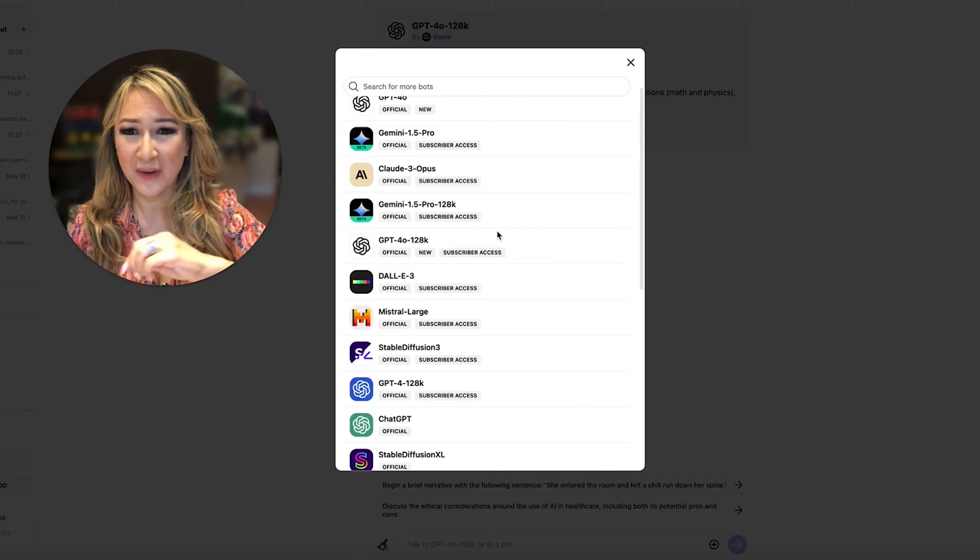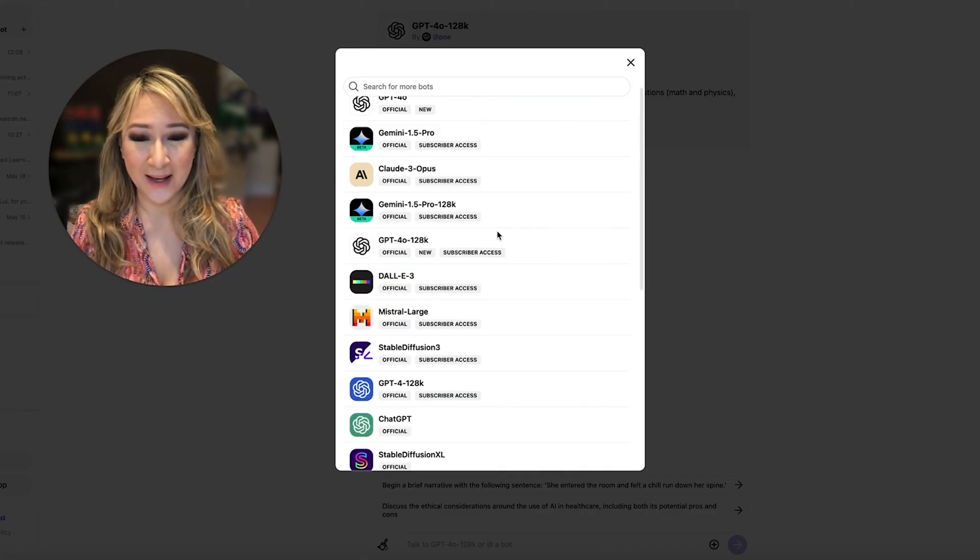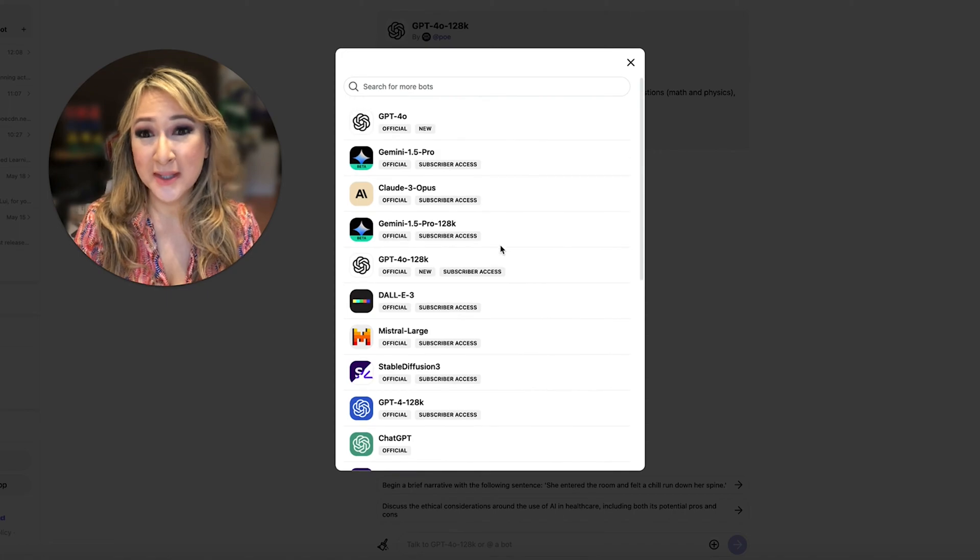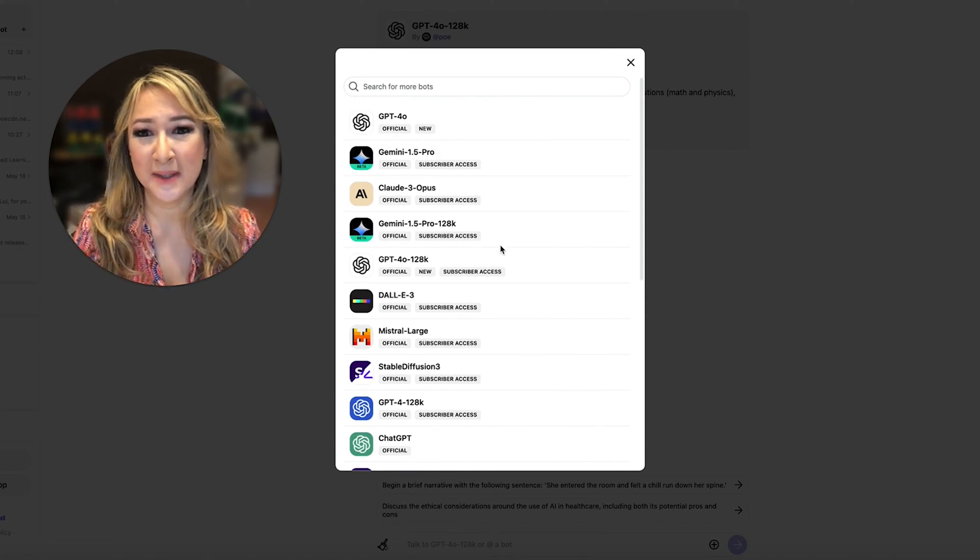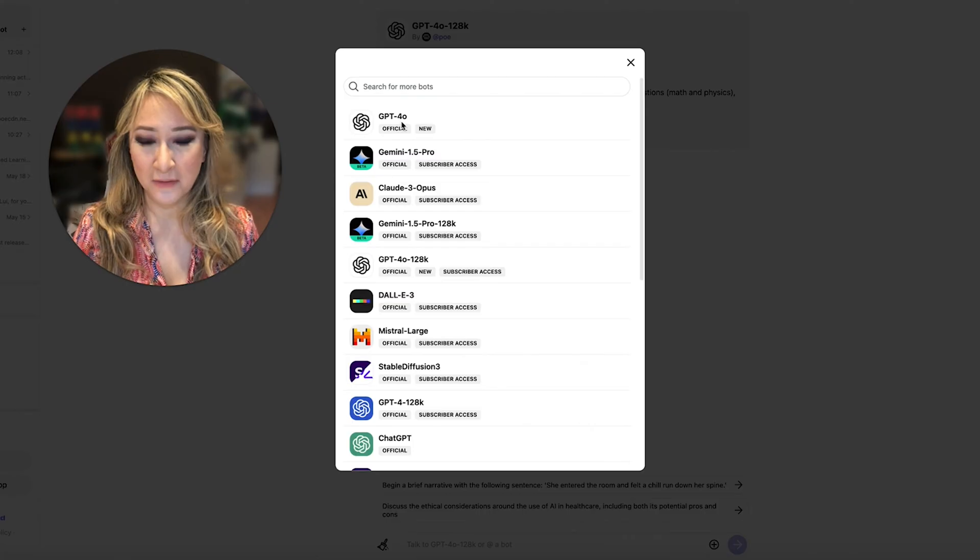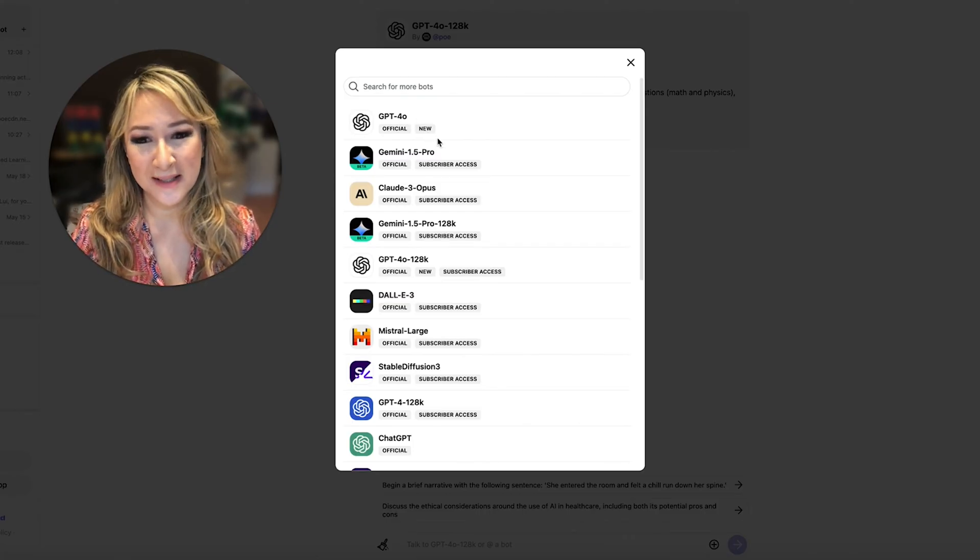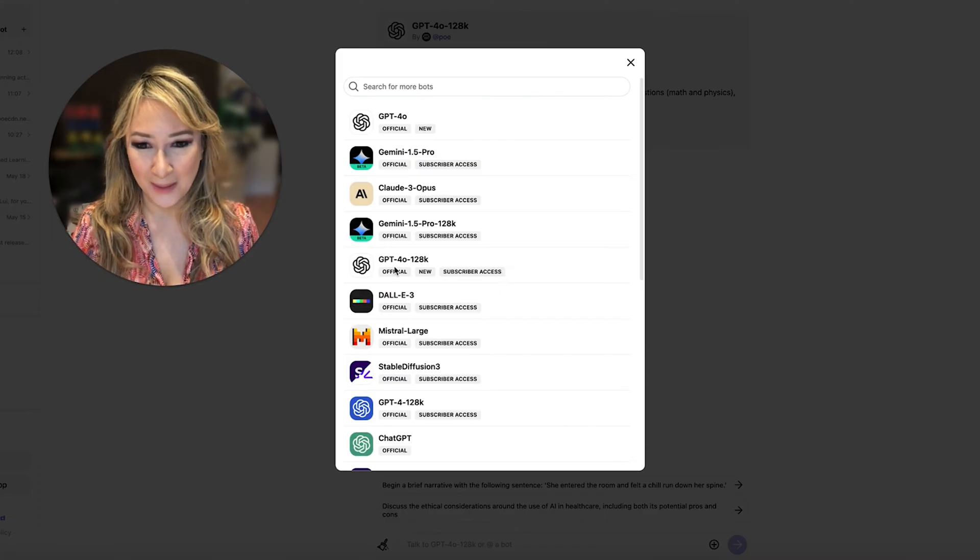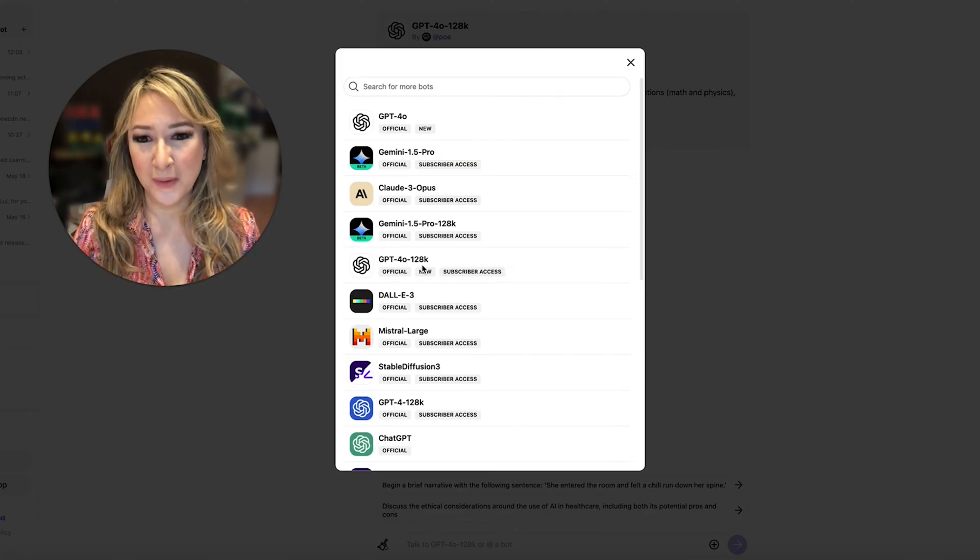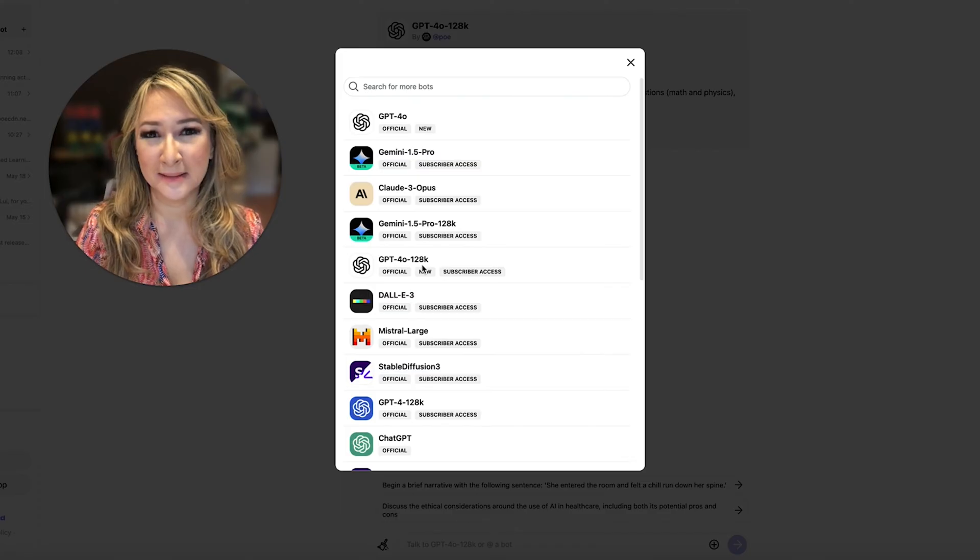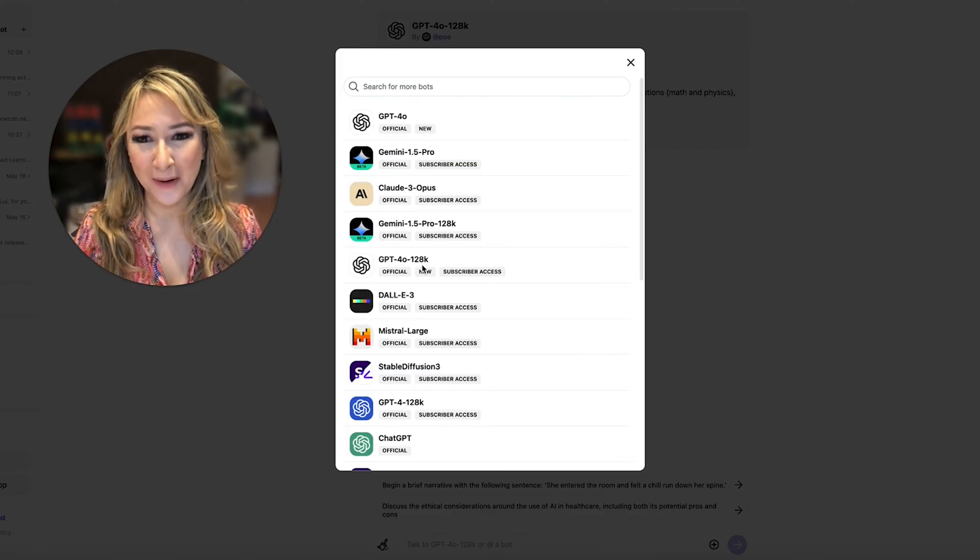So instead of having all of these different tabs open and going to different websites, I can actually choose and compare different bots at the same time. So you can see I've got the GPT-4o access here which is new but I've been finding that this subscriber access which is the GPT-4o 128K can handle a lot more data and is a little bit more powerful.